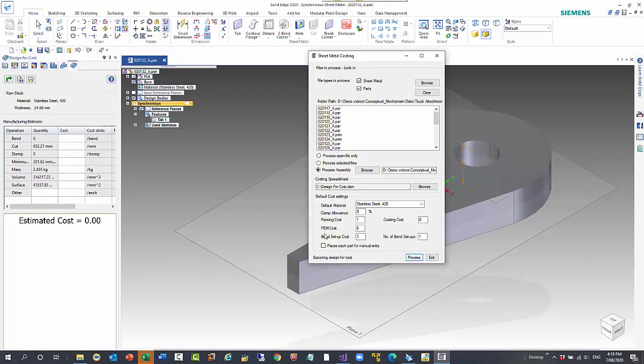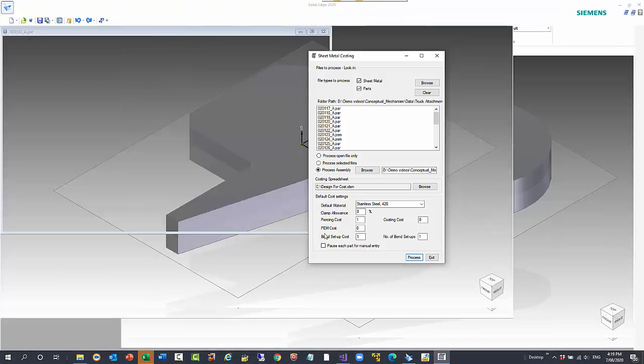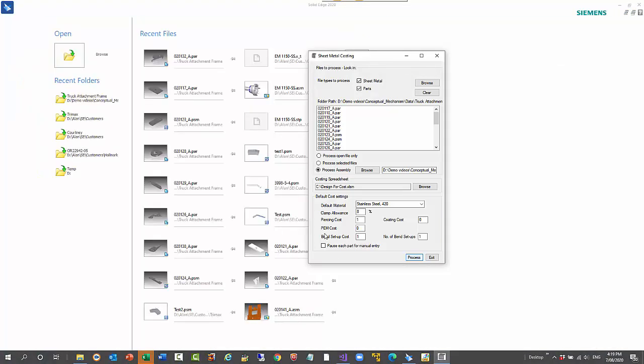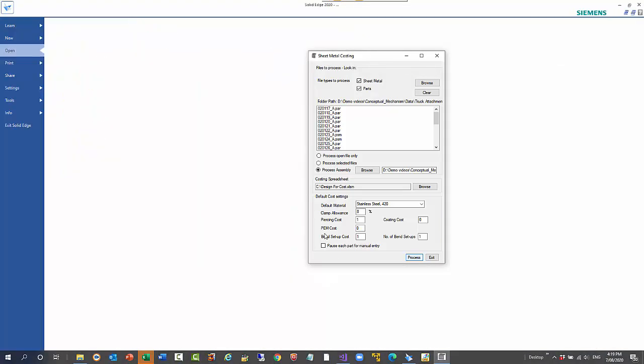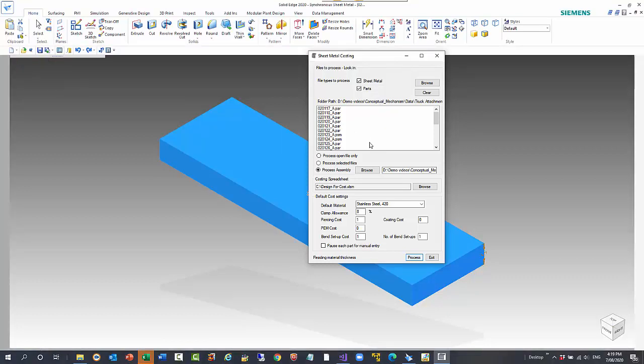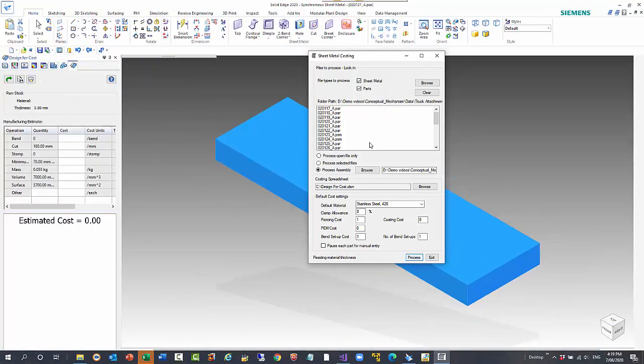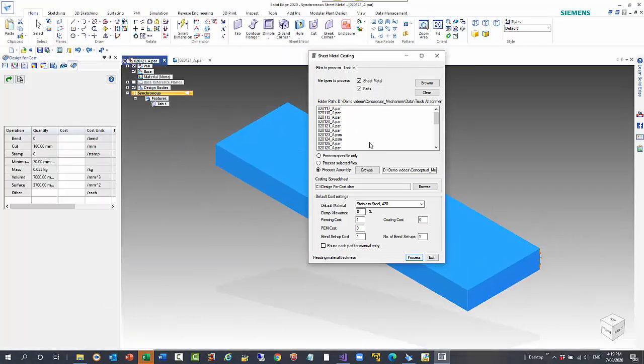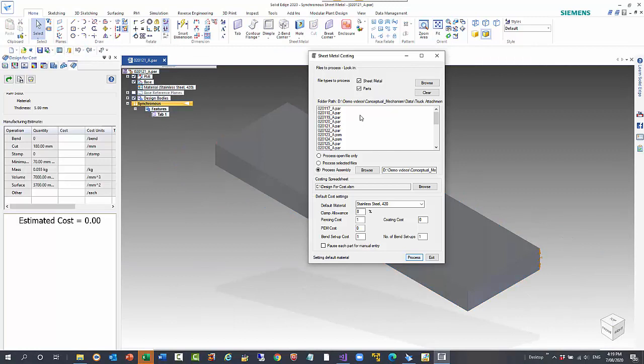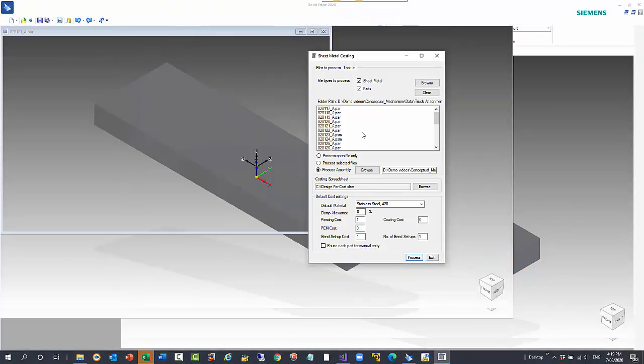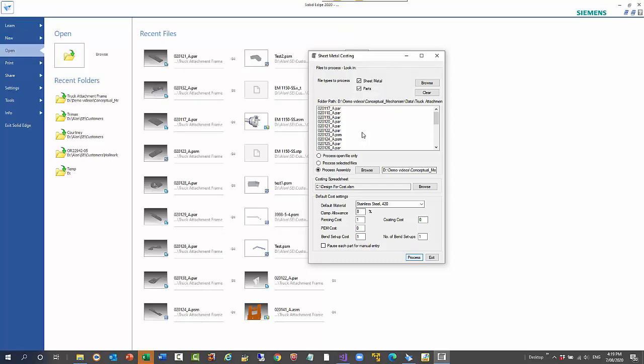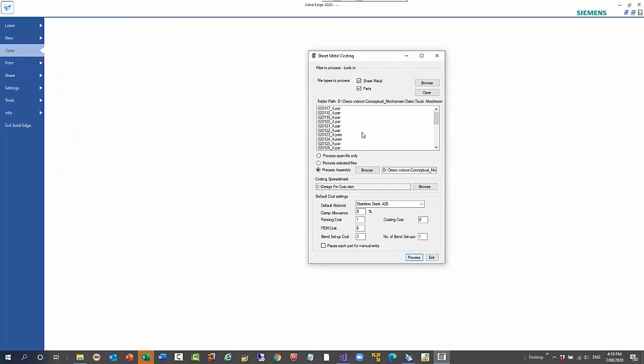It will give you a real good estimate of what the cost is going to be. As you can see this is a reasonable set of parts and sheet metal parts. There's only two that are sheet metal, the rest are part files, so it's having a lot to work through in the process.